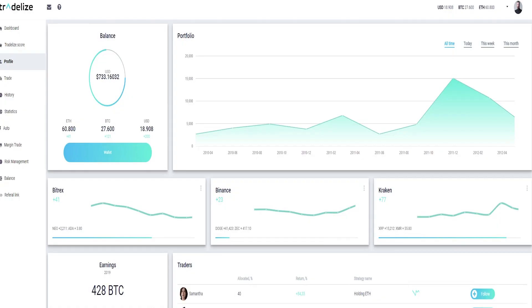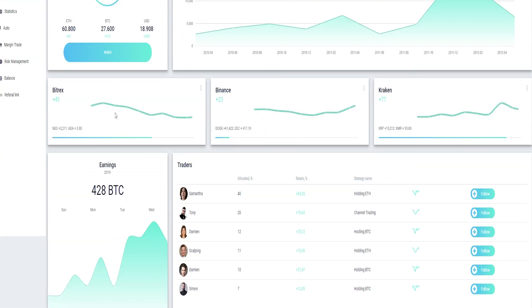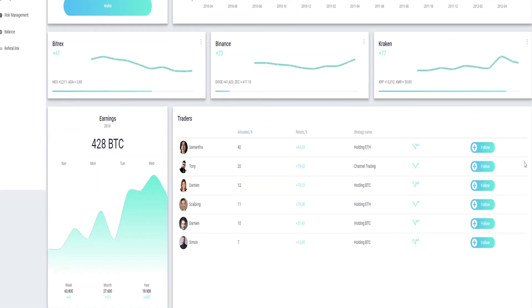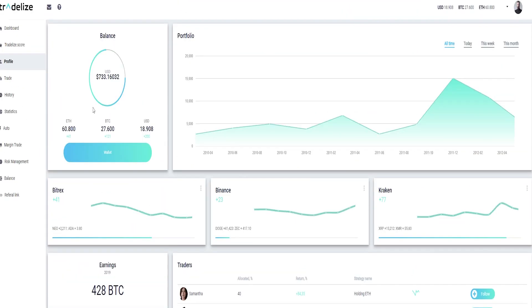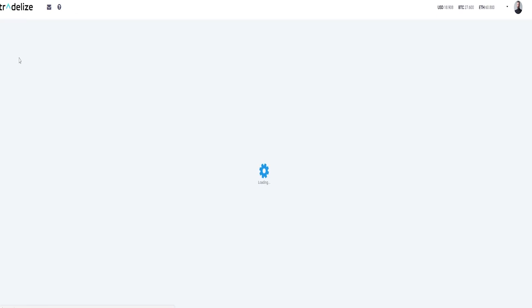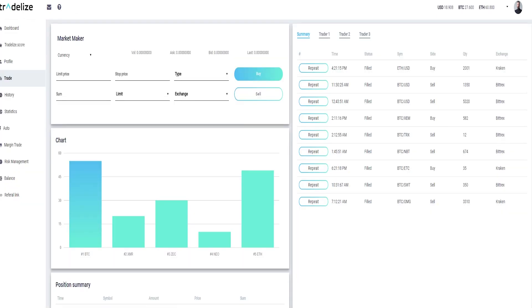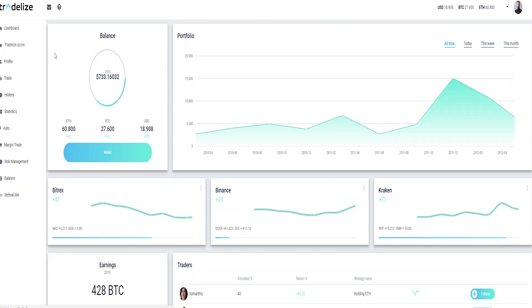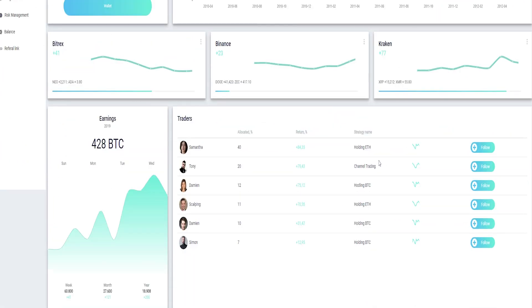According to the website, there's a huge amount of information about what they're trying to accomplish. There are detailed profiles for the team, proven links to social networks, and a detailed section of frequently asked questions. In appearance, Tradelize looks like a real company in which you can invest.